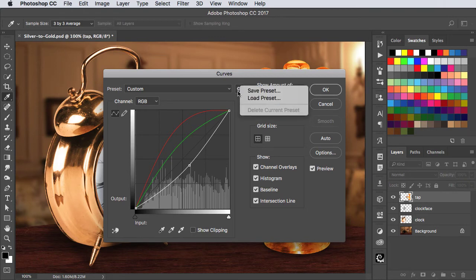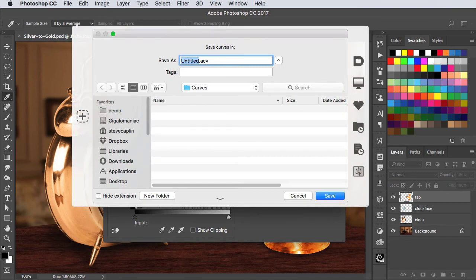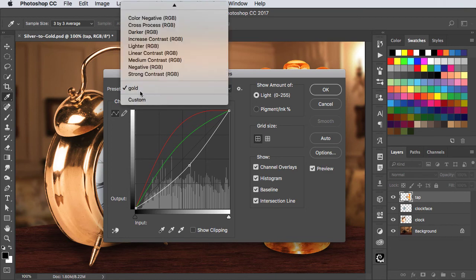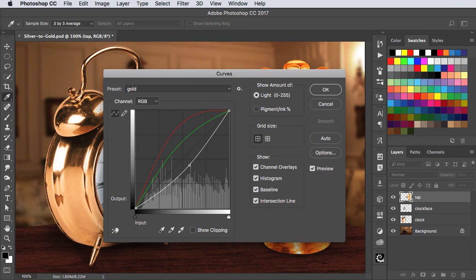From the little gear icon you can choose Save Preset. Give it a name, save it, and now it will appear on your list of presets so you can select it every time you use the Curves dialog.